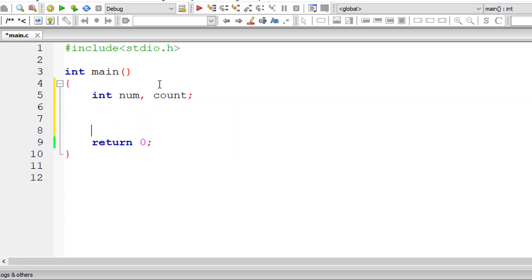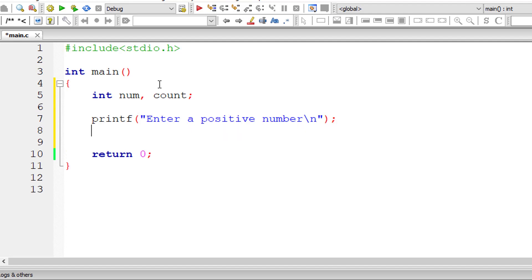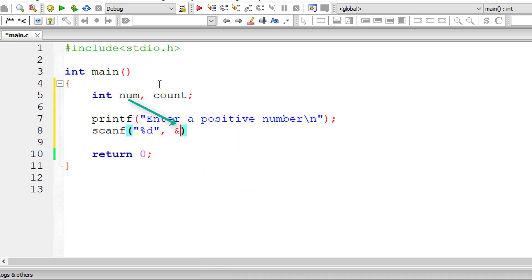I'll take integer variables num and count. I'll ask the user to enter a positive number and store it inside the address of integer variable num.